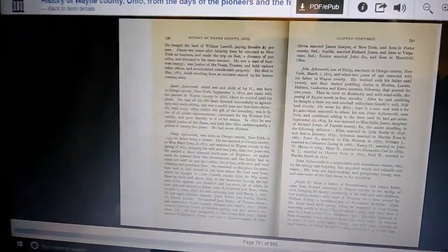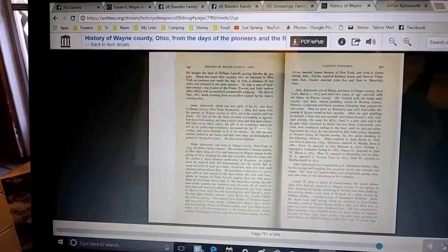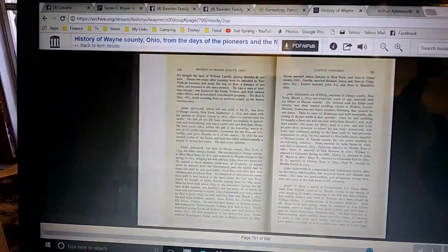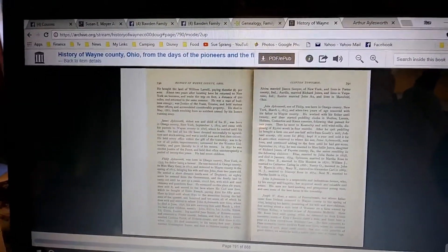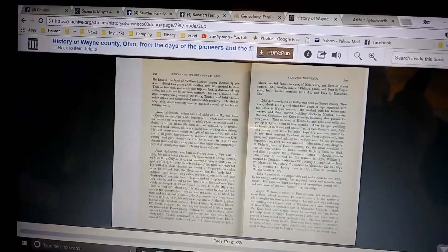Starting with that information, we found another book called 'The History of Wayne County,' which goes back from pioneer times up to the present. This book talks about the Ailsworth family - Philip, James, and beyond. It's a really good resource; I've downloaded it and it goes page by page. There's a whole section on Clinton Township, which is Shreve where our family came from, and it goes all the way through to my great-grandmother. I'll leave links to this online book and the red book down below the video.